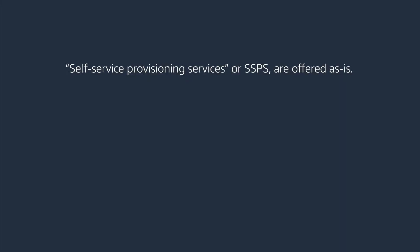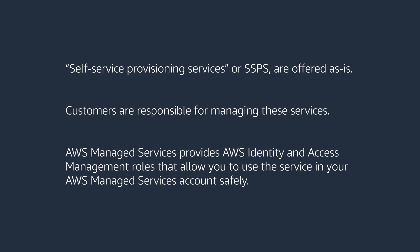Self-service provisioning services, or SSPS, are offered as-is. Customers are responsible for managing these services. AWS Managed Services provides AWS Identity and Access Management roles that allow you to use the service in your AMS account safely.